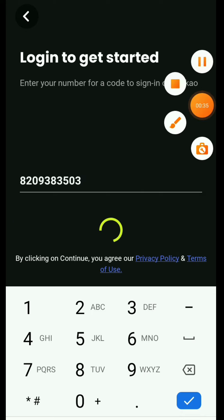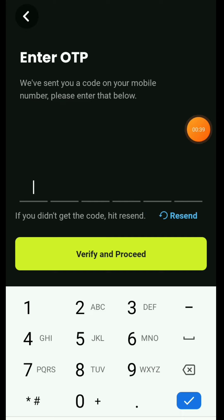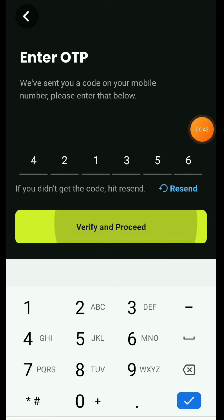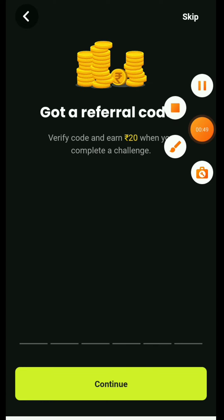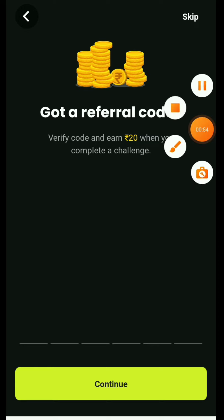Just like you add your number and continue, you will go to the OTP screen. Add your mobile OTP, paste it here and verify it. Just like you verify it, you will see this interface with a refer code field. You will need to add the refer code — don't forget to add it, otherwise you will not get the sign-up bonus of 20 rupees.